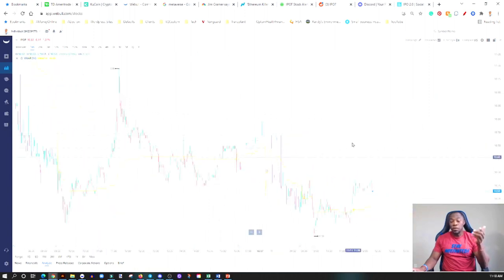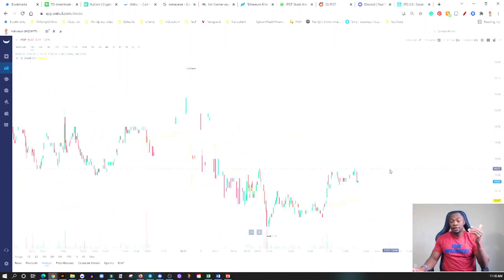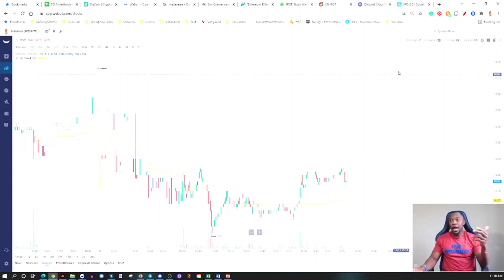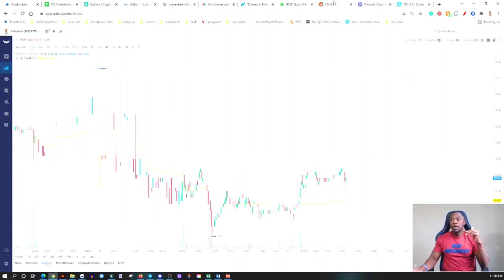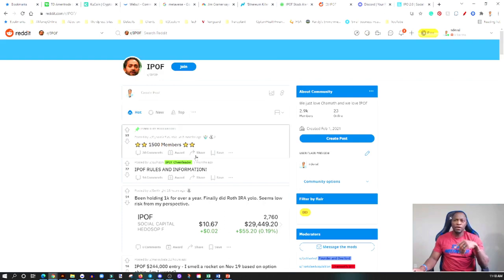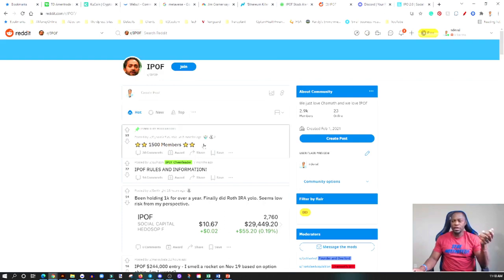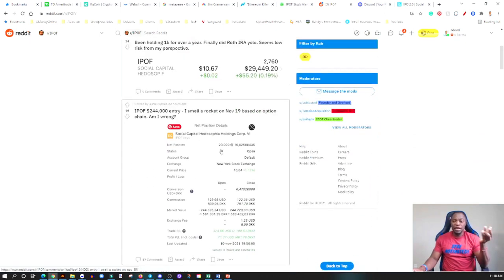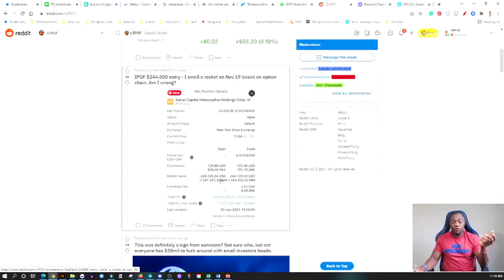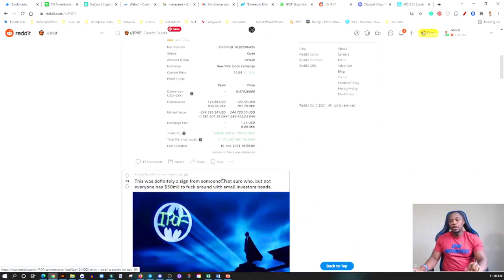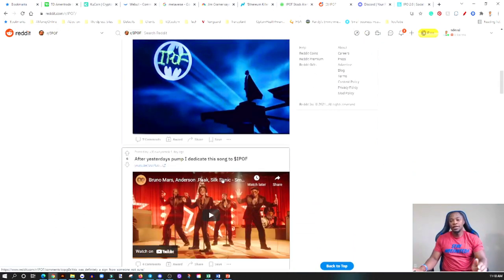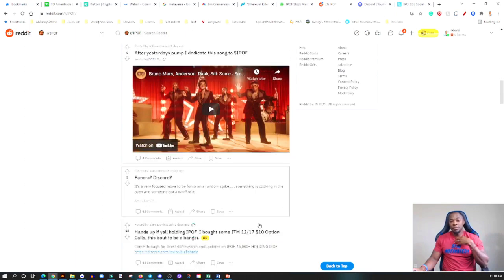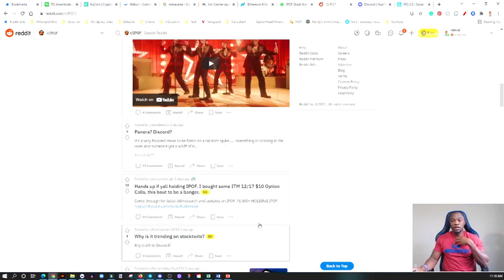So you can see here all the way to $11.50 during the after hours. So again, this is just a rumor, it's not, you know, actually confirmed that this is going to happen. So again we go here on Reddit, you actually have r/IPOF Reddit there where people are talking about it.